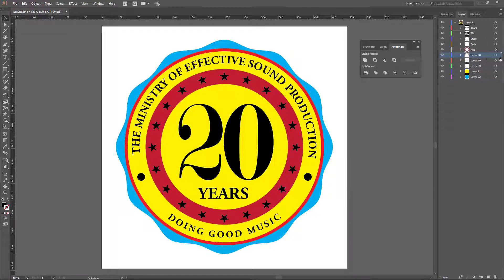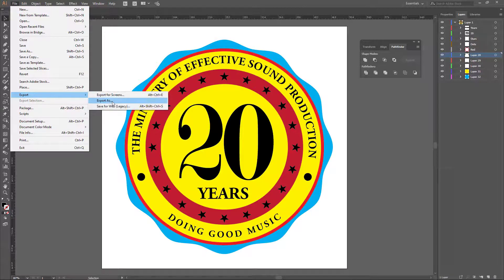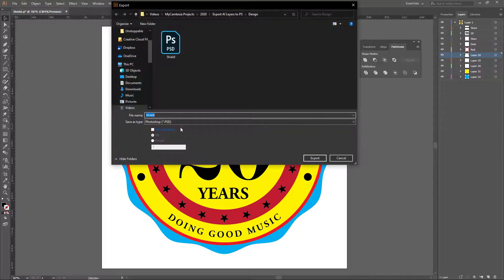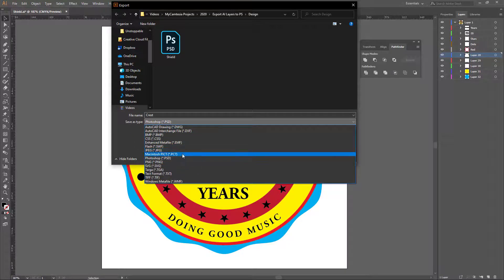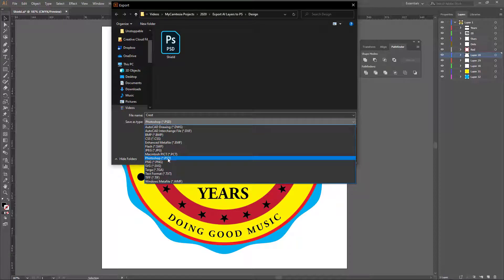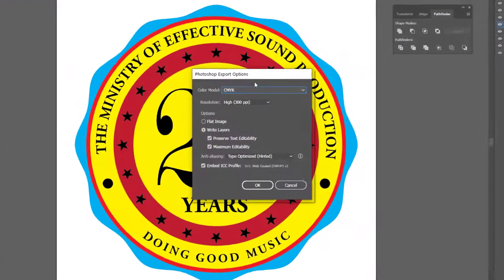Next, I go to File → Export → Export As. I give it a name — I'll call this 'crest.' Whatever name you want to use is fine. Then I make sure I'm exporting as Photoshop .psd, and I click Export.